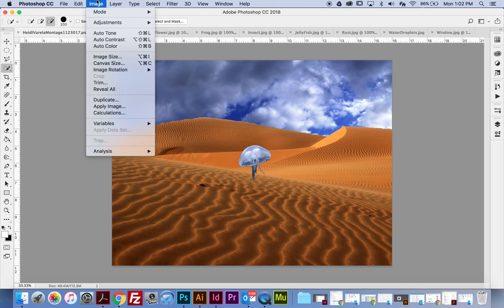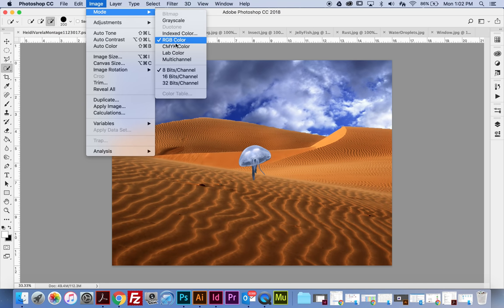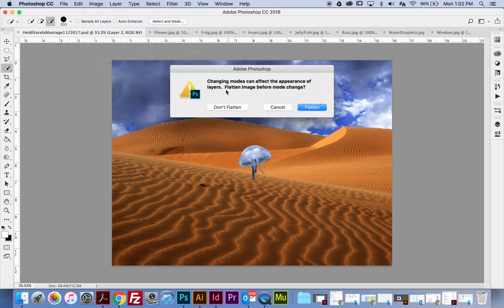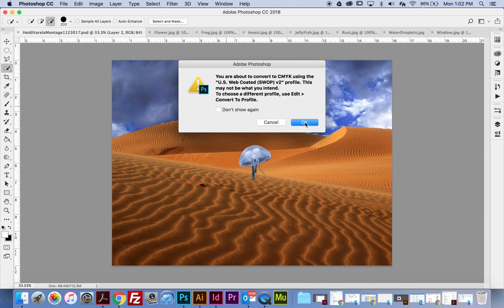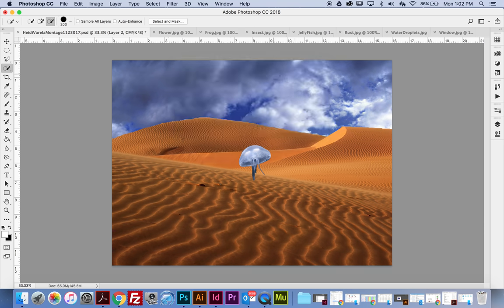Right now it's saying I'm working in RGB mode, but I'm actually going to be printing this. So I'm going to hit CMYK Color, then Don't Flatten, and OK. What this does is convert it into colors that will print on our printer. Inside our printer you'll see cyan, magenta, yellow, and black — and it converts all those colors so I can actually print it instead of just leaving it on screen.